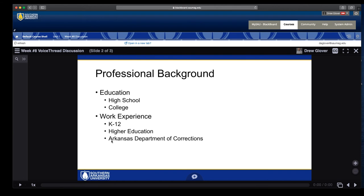I've taught at three different prison facilities across the state in Pine Bluff, Malvern, and in Little Rock, or Wrightsville, I suppose. So a lot of times when this slide comes up, students comment.